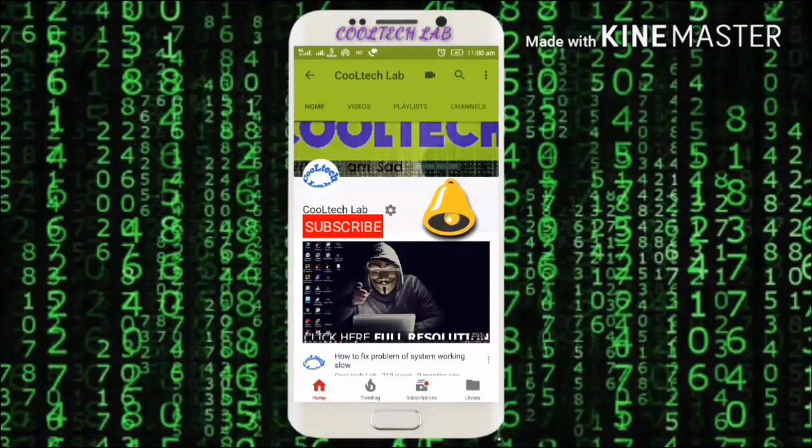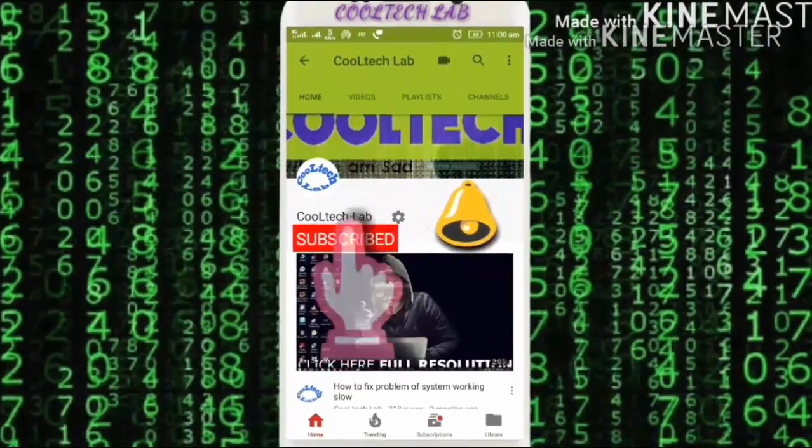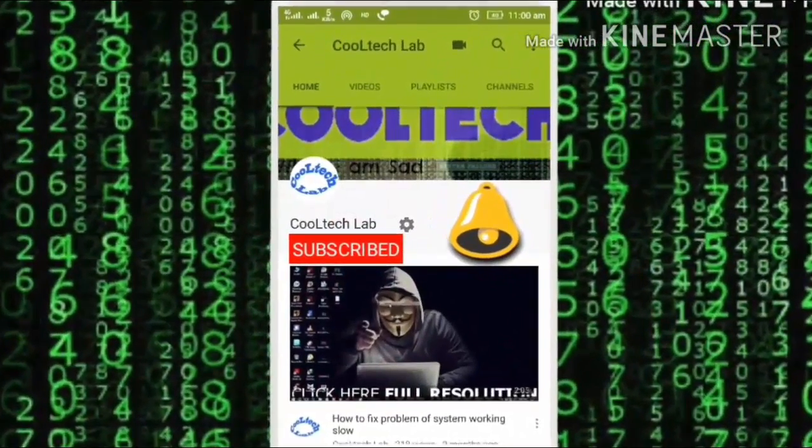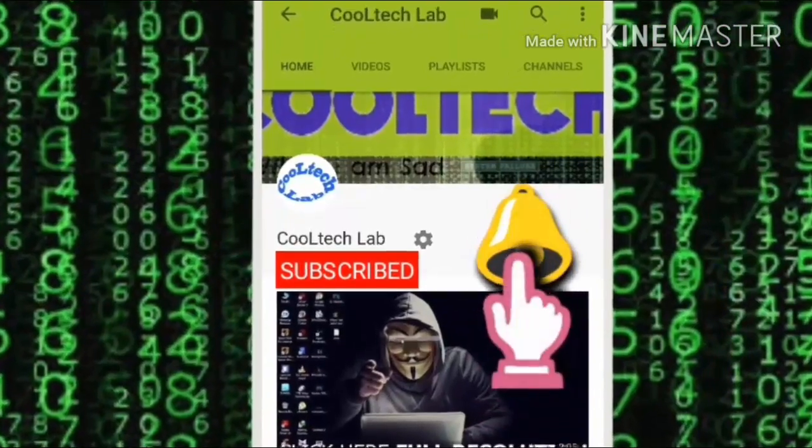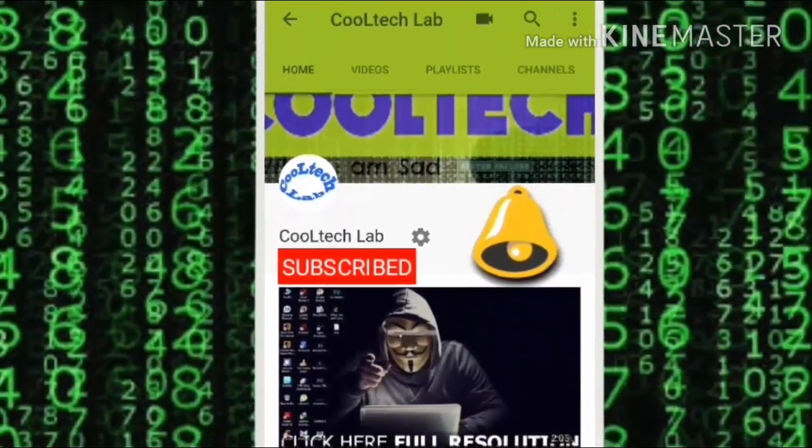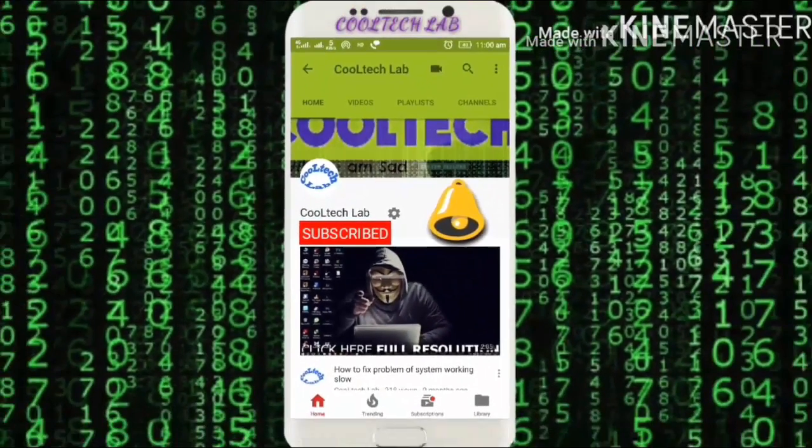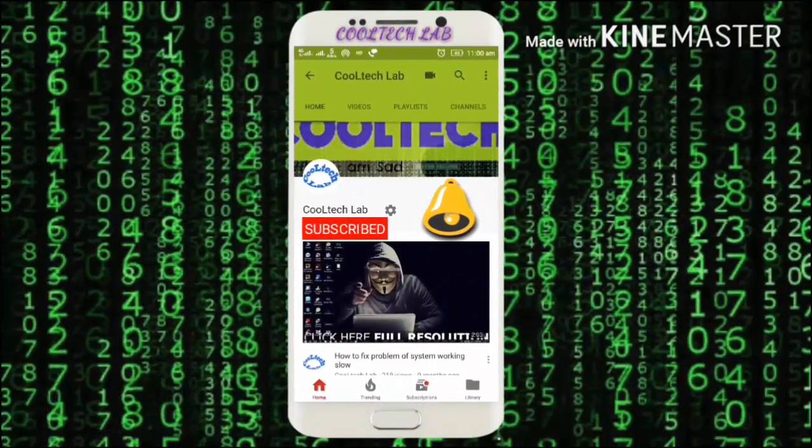Hello friends, subscribe to CoolTech Lab channel and click on the bell icon to get the latest notifications of my videos.